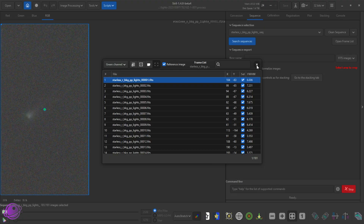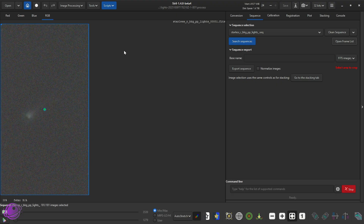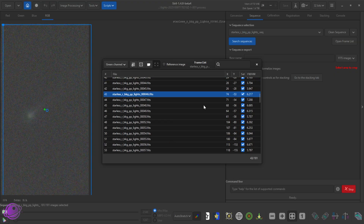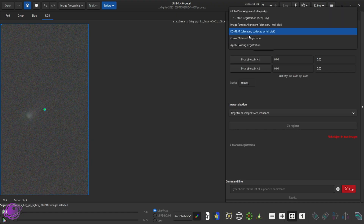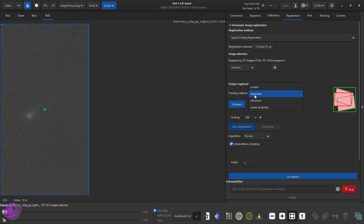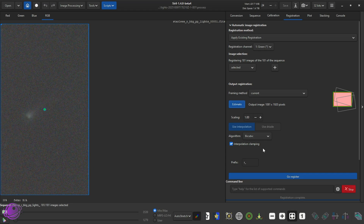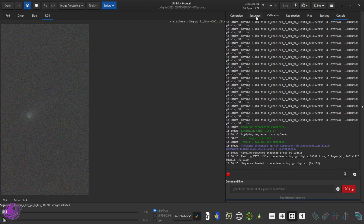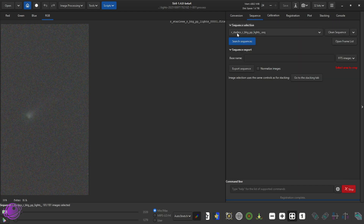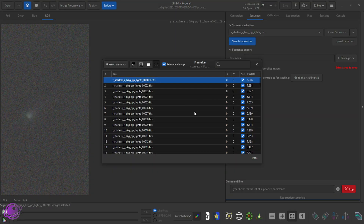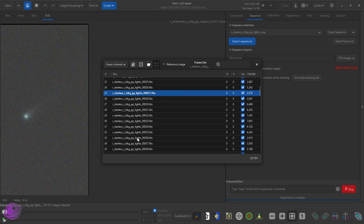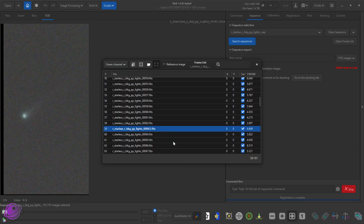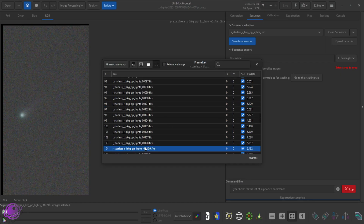All right, that was step two in the new process. So now we need to apply the sequence. We're going to go to Registration. We're going to switch this to Apply Existing Registration. Framing method — I would like for it to be Current. Click on Estimate. It'll give you an output image of 1081 by 1920 or whatever your framing comes out to be. Then click on Go Register. Once this happens it's pretty quick. We'll go to the sequence and we have another sequence called R_Starless. Click on Open Frames List. You'll see that the frames are cropped — there's no more registration data because it was applied. And the comet is actually staying in the same place while the frame is moving.